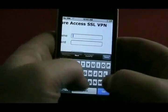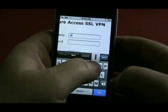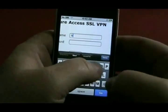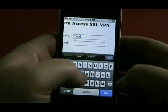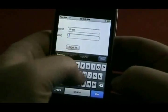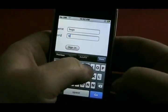Here we are using the Apple iPhone Safari browser, connecting to the SSL VPN and logging in.